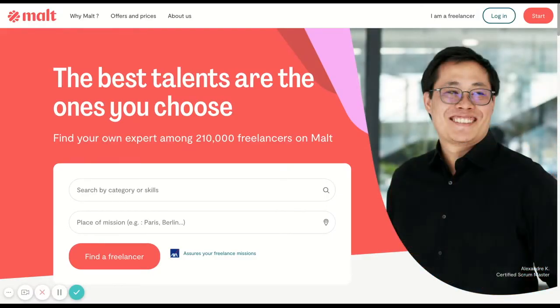Hello, welcome to MELT. Once you're on our welcome page, click on Start at the top right.